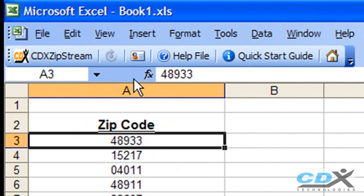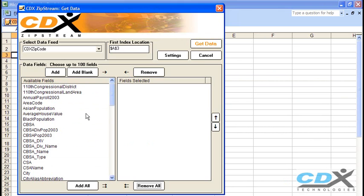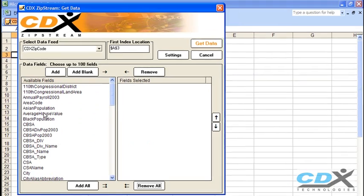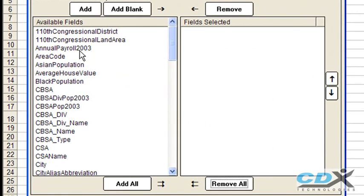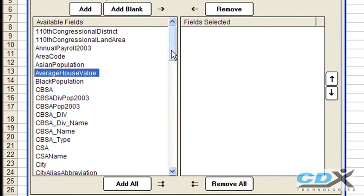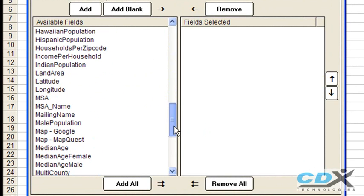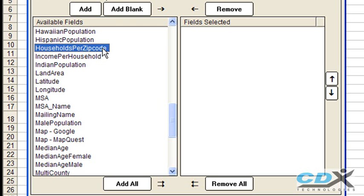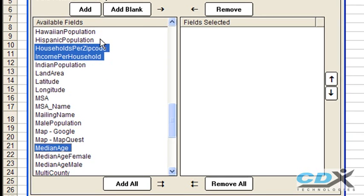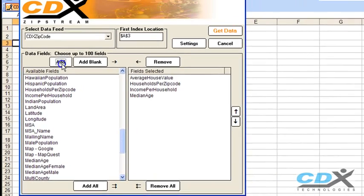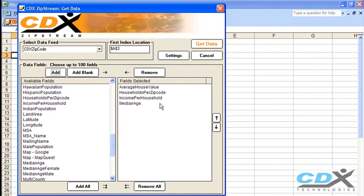If we click on the CDX Zipstream button here, we can pick and choose from a large list of demographic data fields. So let's pick average house value, and then scroll down a bit, and select households per zip code, income per household, and median age. Click add to add these to the selected fields list, and then just click get data.